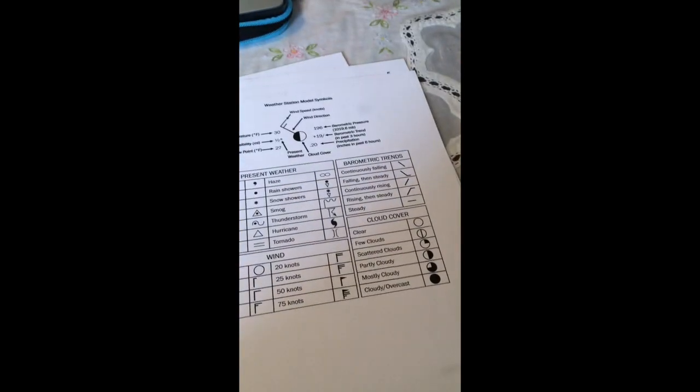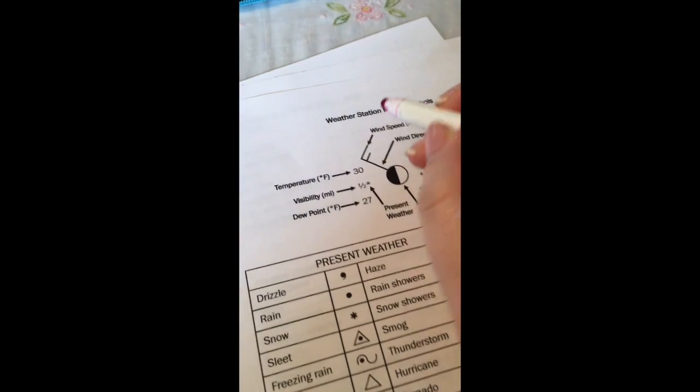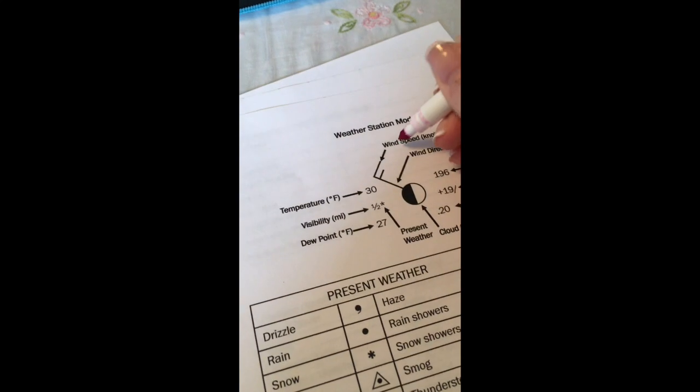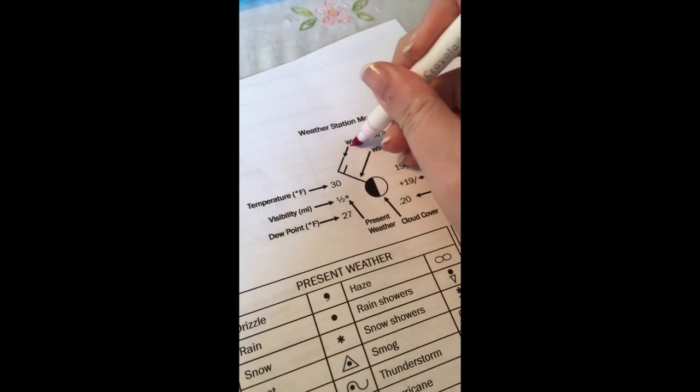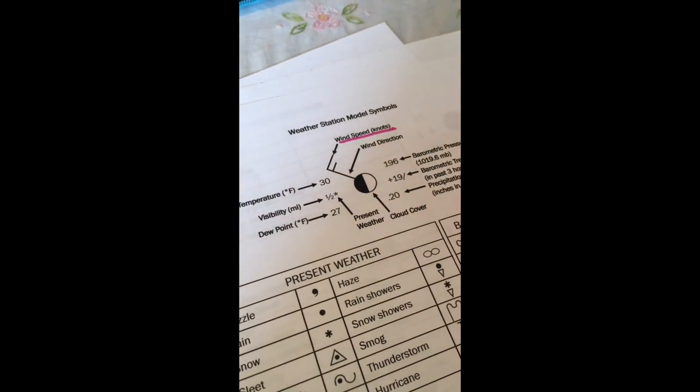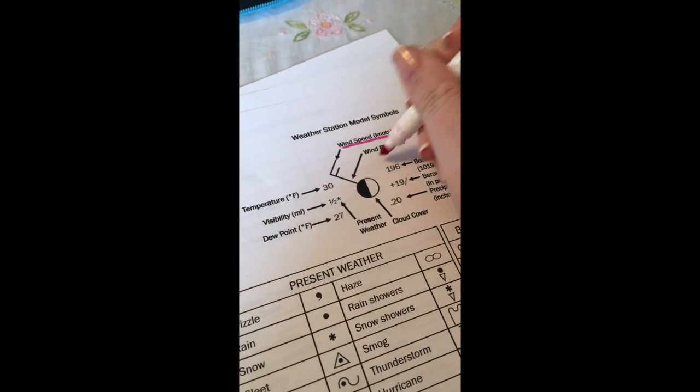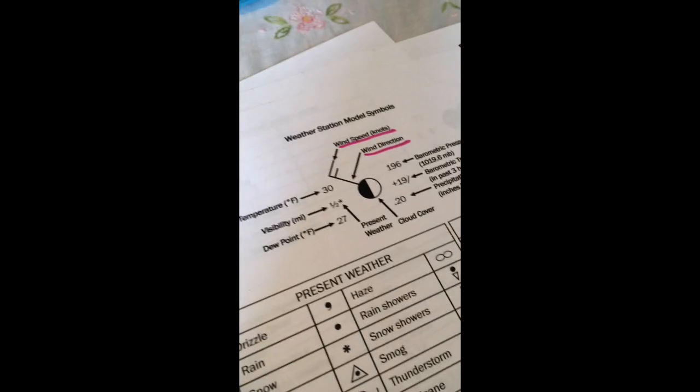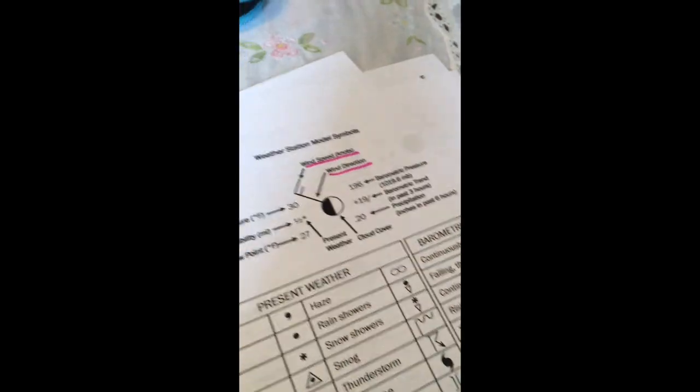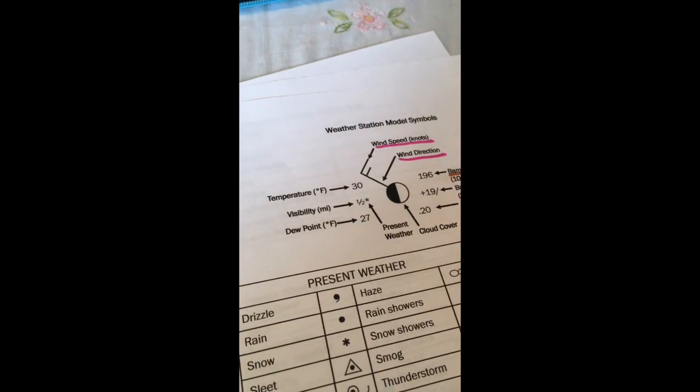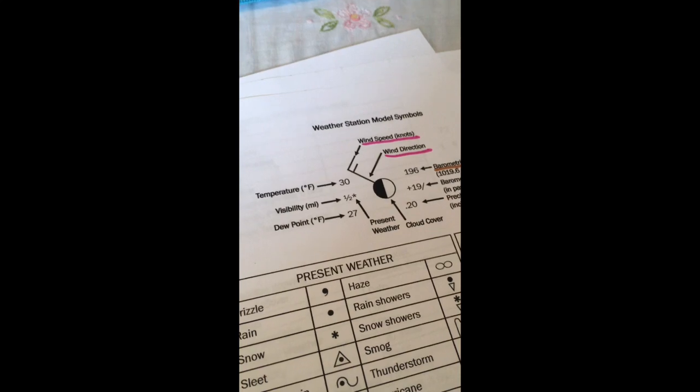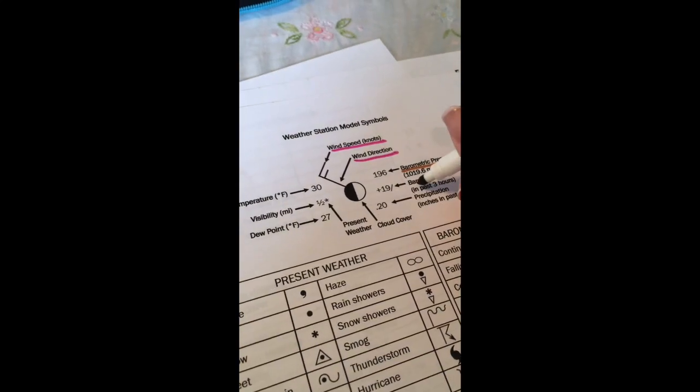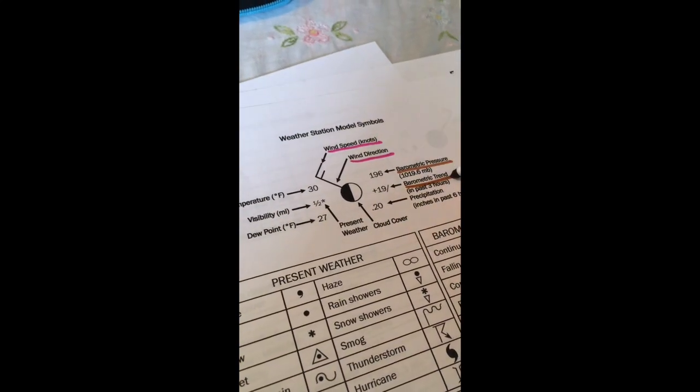We're going to choose one of our colors whichever one you like and we're going to underline each of our little topics. For example anytime I talk about wind speed and wind direction I'm going to use this magenta color and then I'll use a brown color to talk about the barometric pressure and barometric trend.